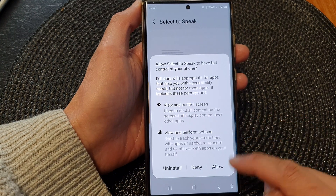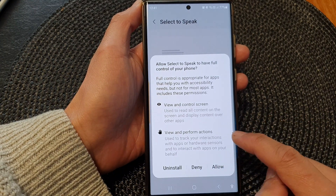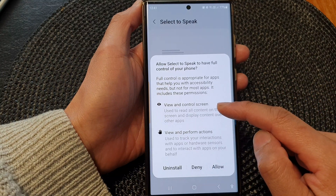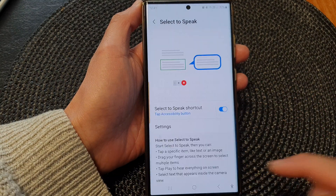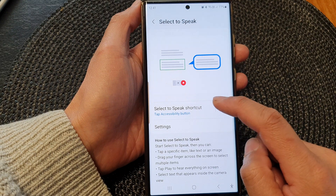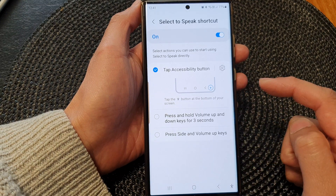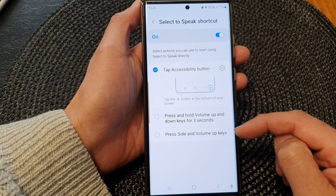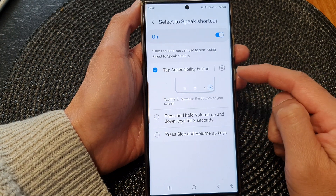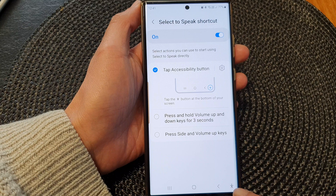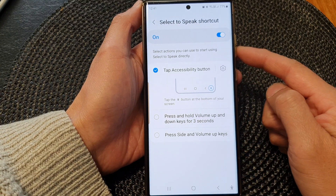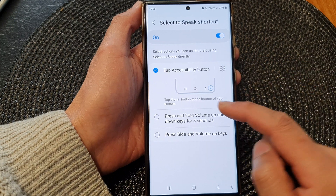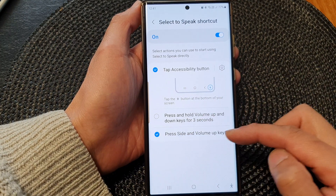When you are turning it on, you need to tap on the allow button to allow the feature to access certain functions from your phone, so tap on allowed. Next, tap on the left-hand side panel — you need to assign the shortcut to one of the available shortcuts. For example, you can assign it to the accessibility button, the volume keys, or the side key plus the volume up combination. Select the shortcut you would like to use.